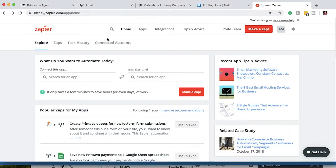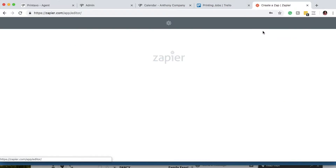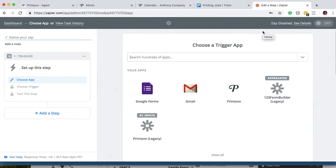First we're going to be in our Zapier — we've already created our account — and we're going to click here on Make a Zap. What we're going to do is set the trigger so that any new invoices created in Printavo will create a board for you in your Trello.